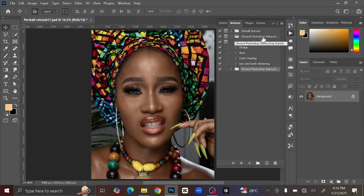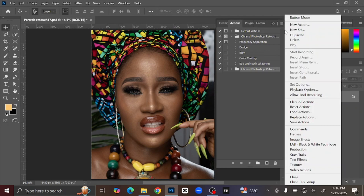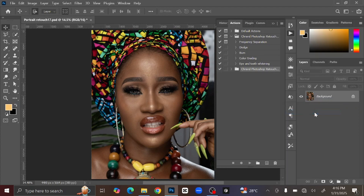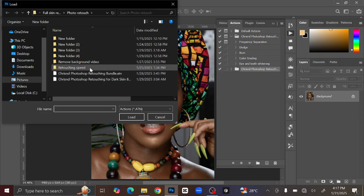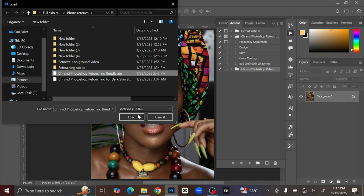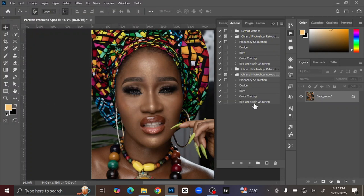The next thing you are going to do is import the Photoshop retouching action. To do that, you see the hamburger/menu icon here — just left-click it and you will see 'Load Action.' Once you click it, it will direct you to the file explorer on your computer. Locate the folder where you have the action bundle, click it, and click Load.